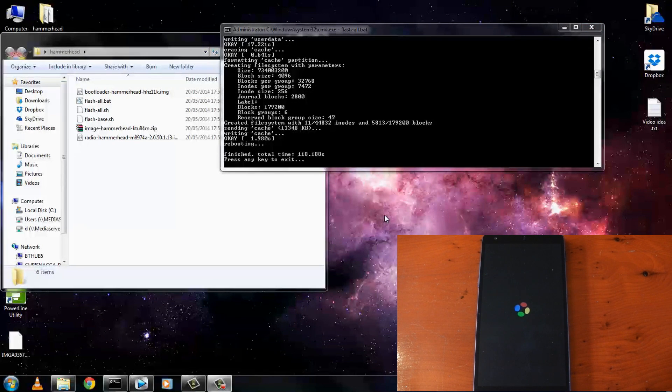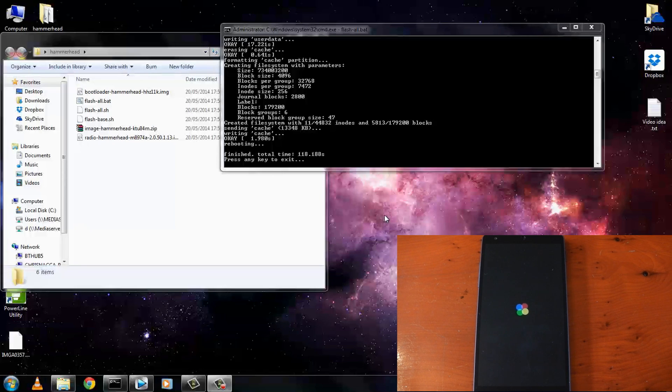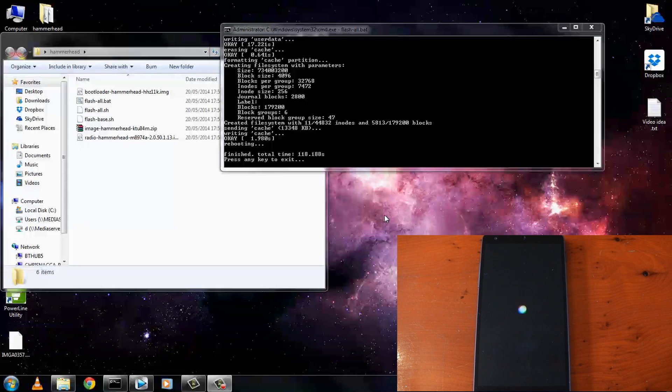And it's finished up. It was actually quicker than I thought. You can see it only took around 118 seconds. You can see my Nexus 5 is still booting up, so we'll just go ahead and wait for that. It shouldn't be much longer.